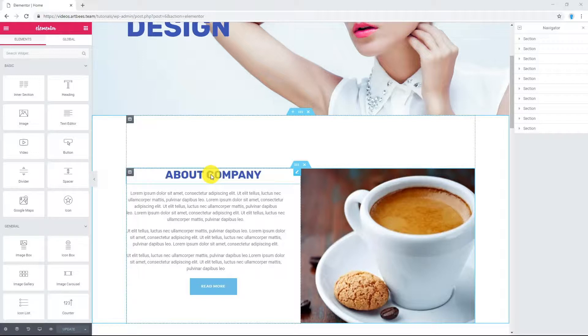Creating a page with Elementor, you may want to keep the same style for each element, like background, space, and font size.